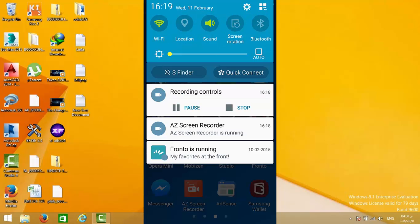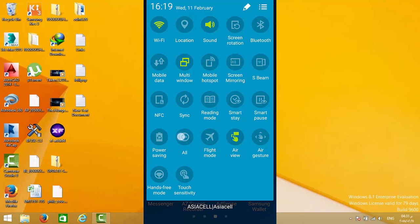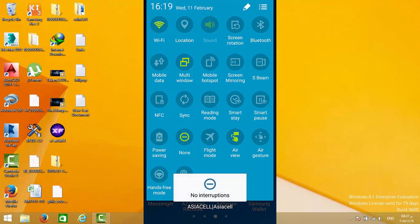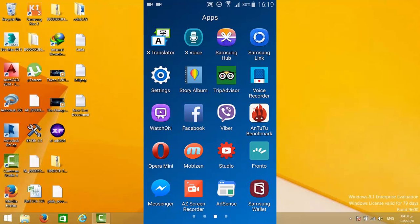Go to extras and change the interruptions to none. Now your phone is completely silent.